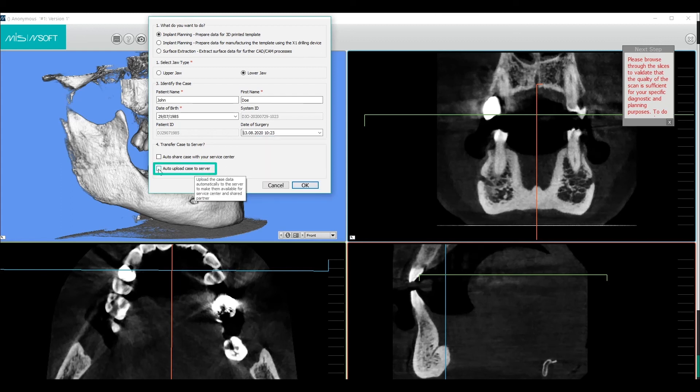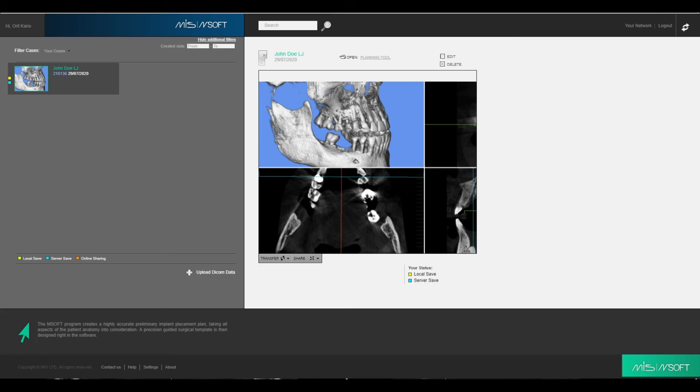Auto upload to server: this will ensure that the case data will be saved on your server for up to seven years, and you can find it at any time in case of a technical problem.